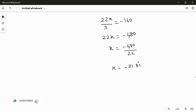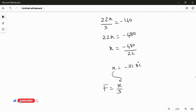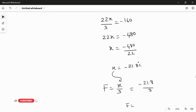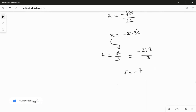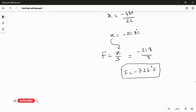Now converting to Fahrenheit: F equals one third of Celsius, which is X over 3. Substituting X equals minus 21.8: minus 21.8 over 3 gives the answer as minus 7.27 degrees Fahrenheit. This is the answer for the second part.